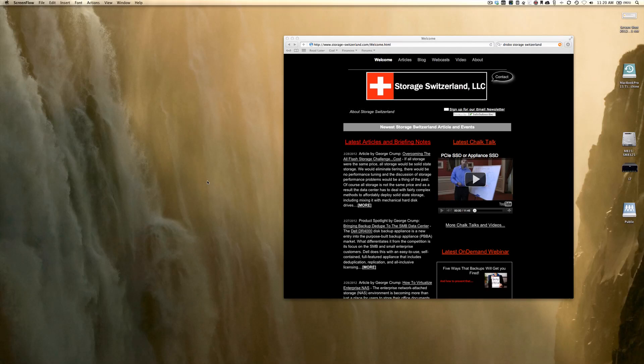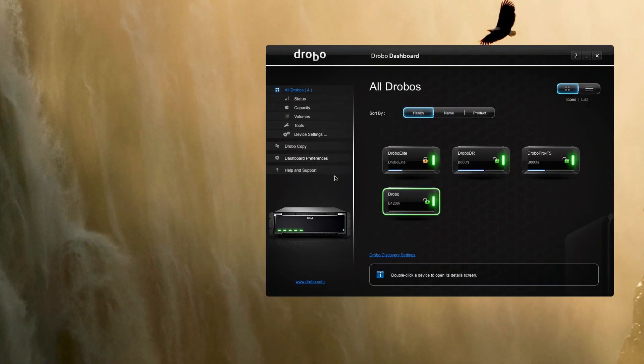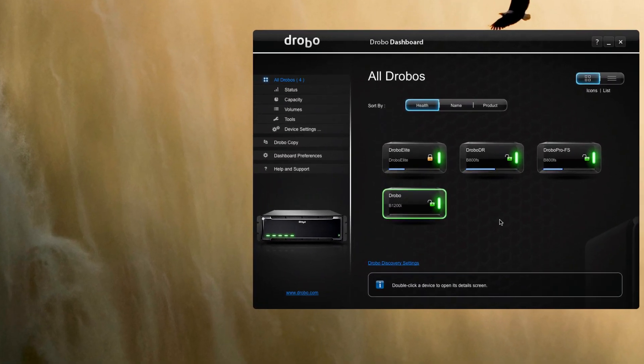Hello, I'm George Crump, lead analyst with Storage Switzerland. Today we're going to be testing the new Drobo B1200i. As you can see, we have quite a few Drobos in the lab.